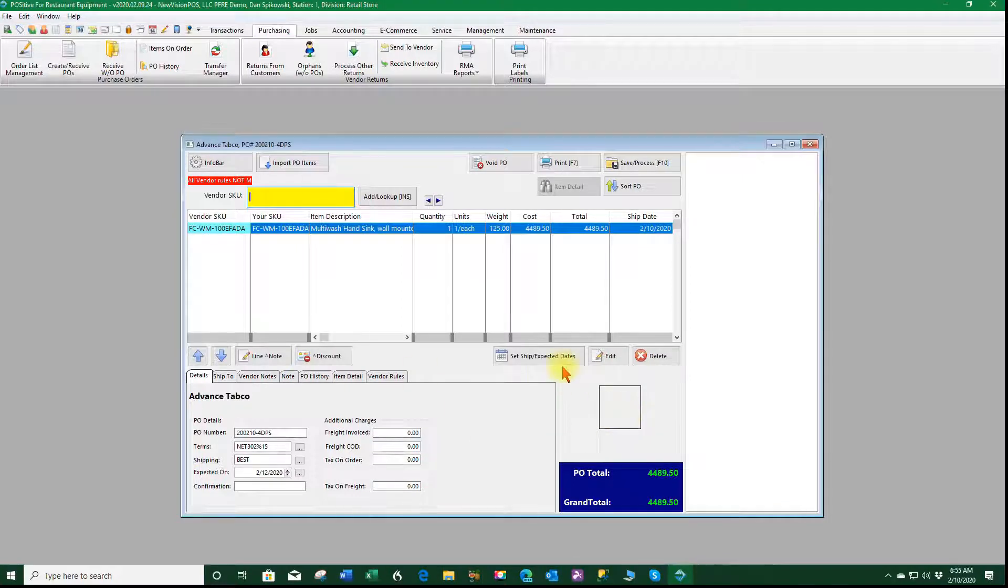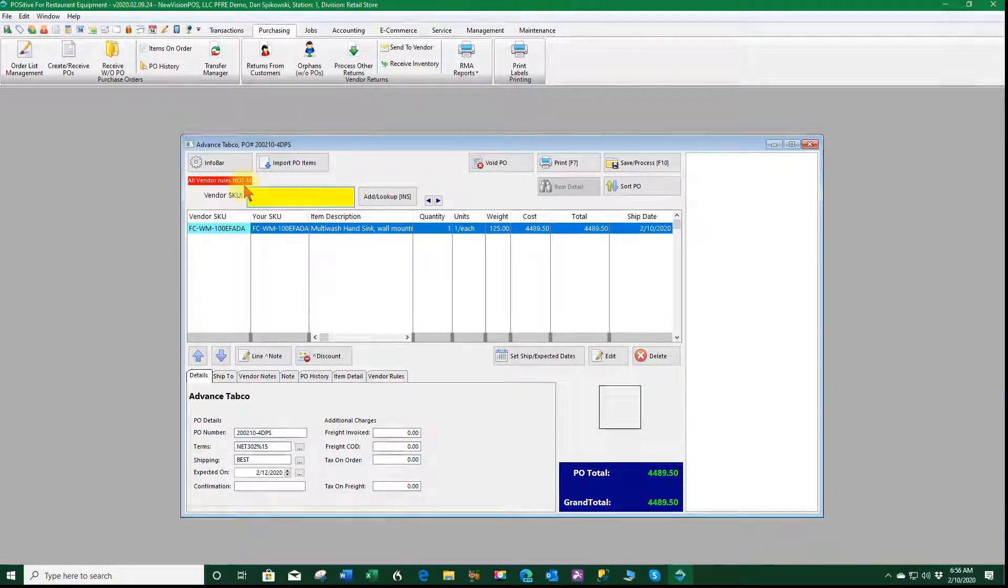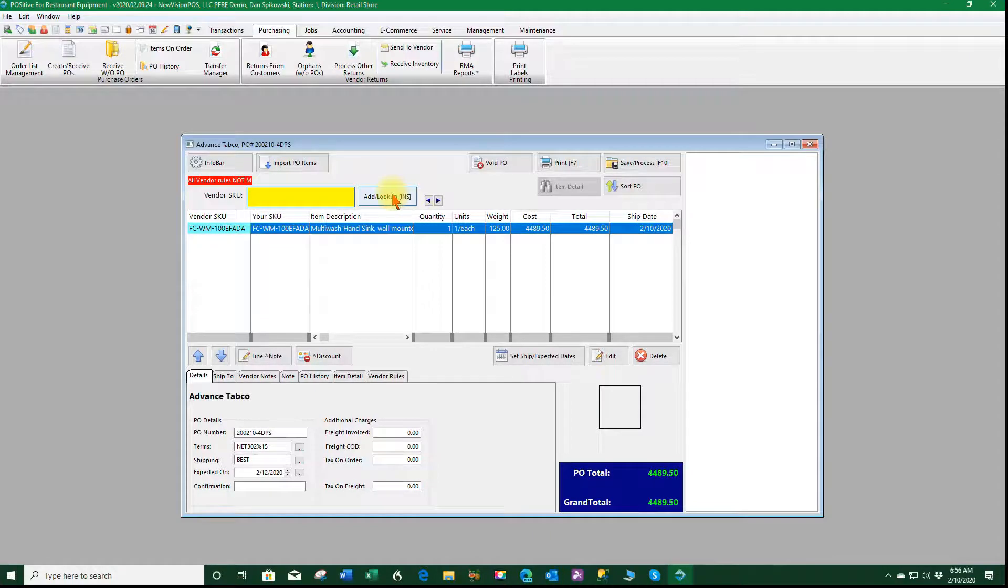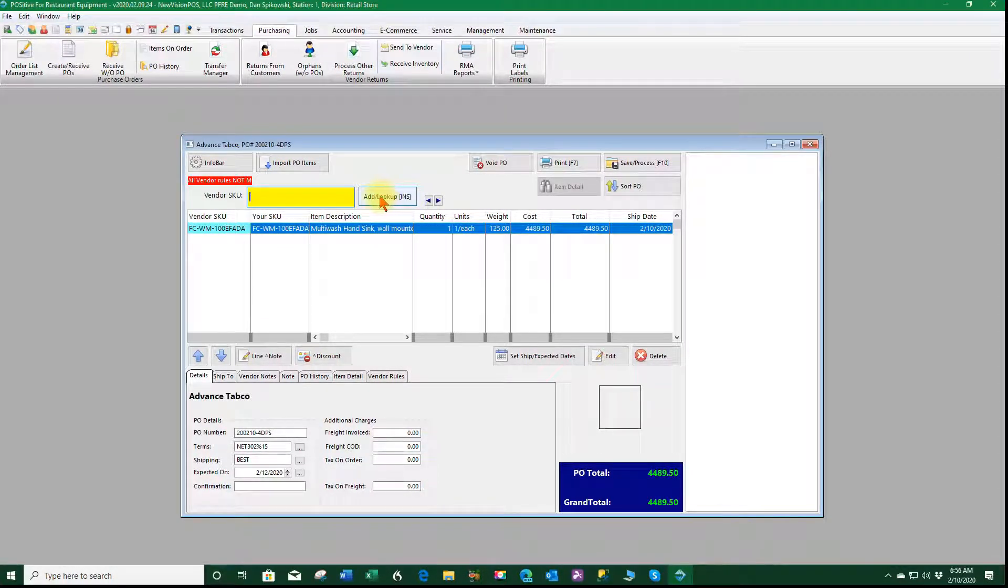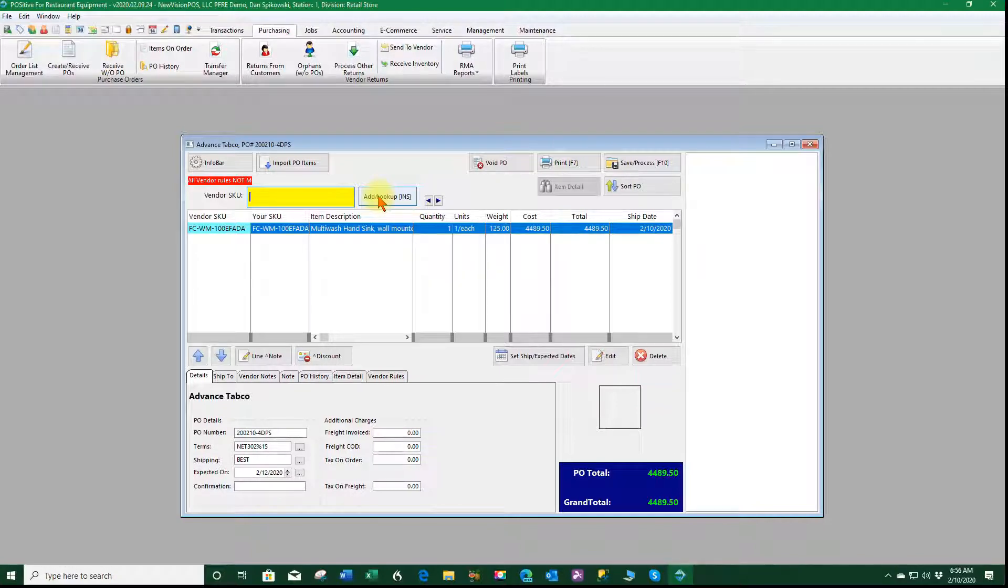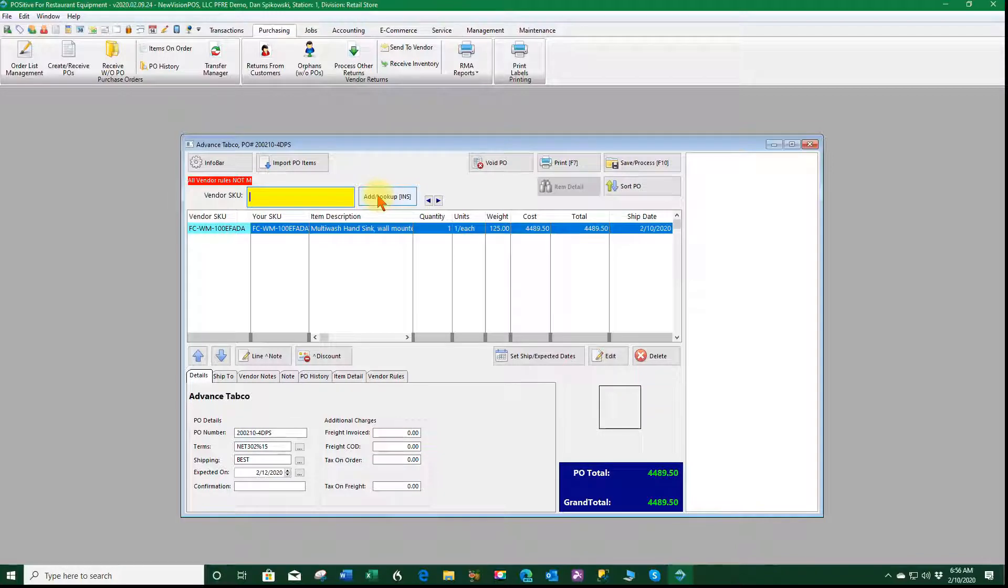Now I still have not met the rules so I'm going to take an additional purchase order that we did for Advanced Tabco that had not enough freight and merge the two together so we can get freight for free.